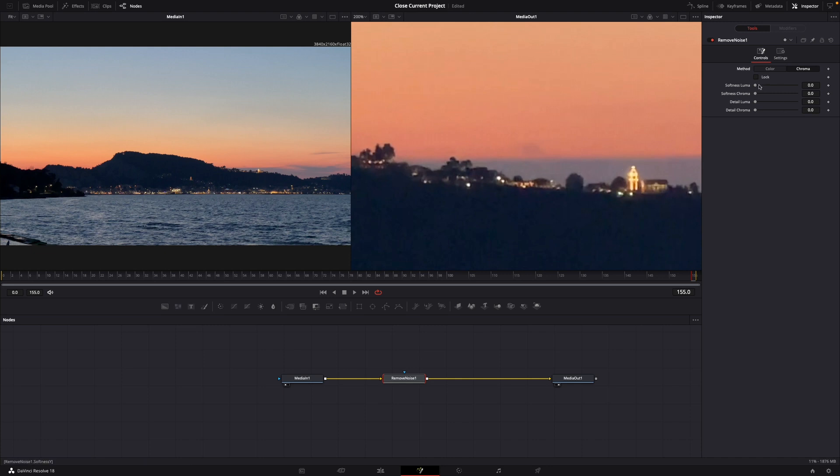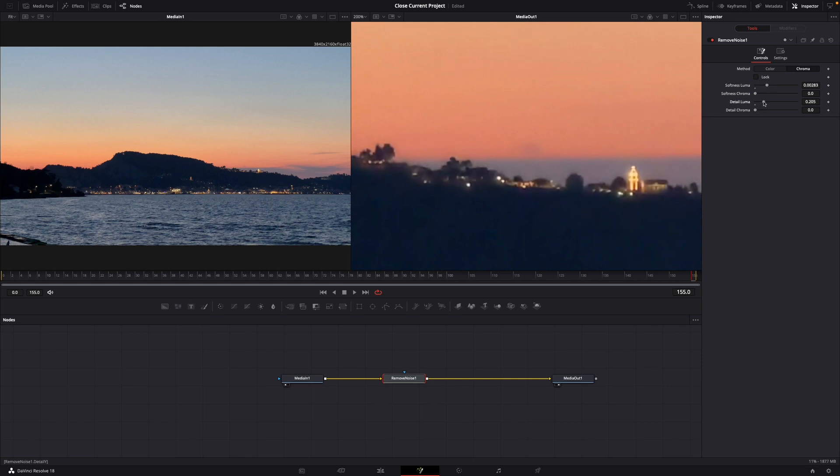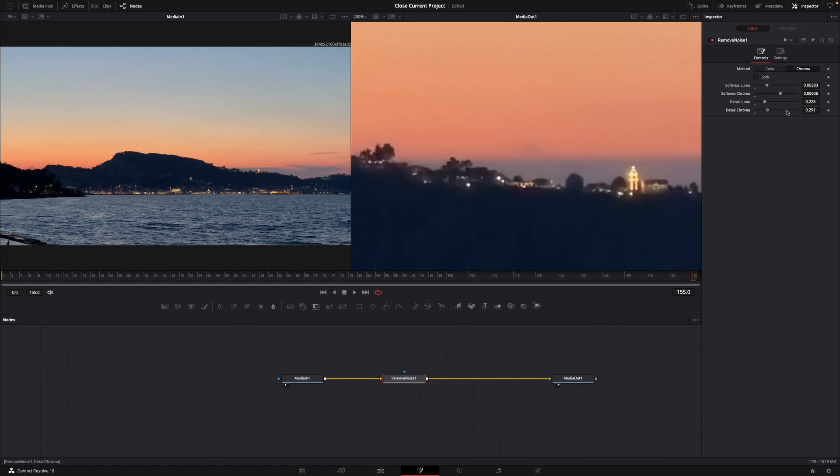Then adjust the detail luma, then the softness chroma and the detail chroma. Perfect. Now let me zoom in here and you can see